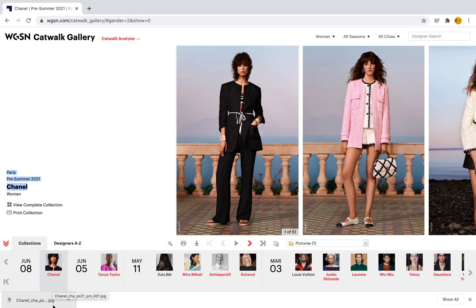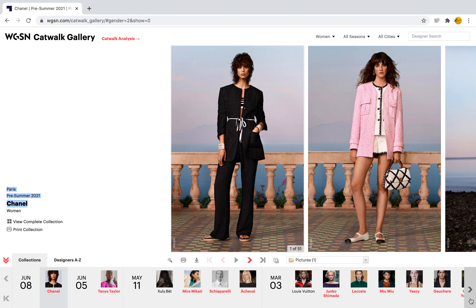Something very important with WGSN and with any website you use as a student: you can only use it as a student. These images belong to WGSN — they do not belong to us, they do not belong to the school, they do not belong to you. So we do not post any material from WGSN on social media, and we do not use it for any other purposes than for the school intent. However, you do have all of these great tools available to you.